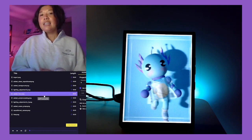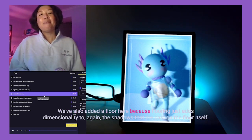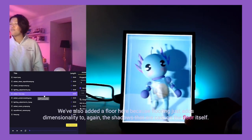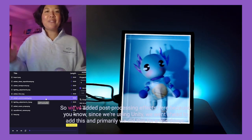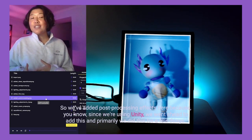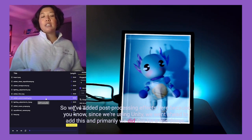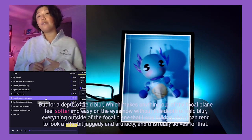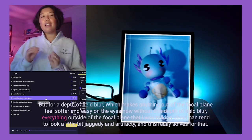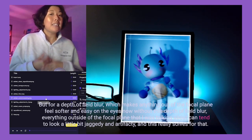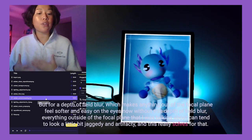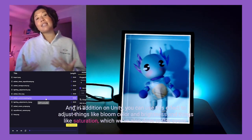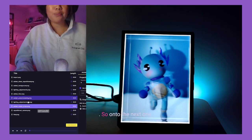We've also added a floor here, because flooring adds dimensionality through the shadows cast on the floor itself. Moving on to the next quilt, we've added post-processing effects in Unity — primarily depth of field blur, which makes anything outside the focal plane feel softer and easier on the eyes. Without depth of field blur, everything outside the focal plane can look a little jagged and artifacty. In Unity you can also use this effect to adjust bloom, color, brightness, and saturation, which we've done to the scene as well.